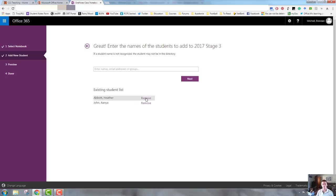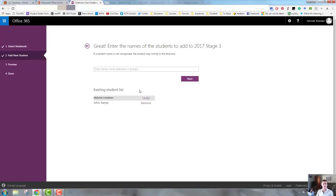So I'm going to go ahead and remove that person, and you can see their name now has a strike through them. And if I want to, I can undo that. That's really simple. That is how you remove your students from your OneNotebook.